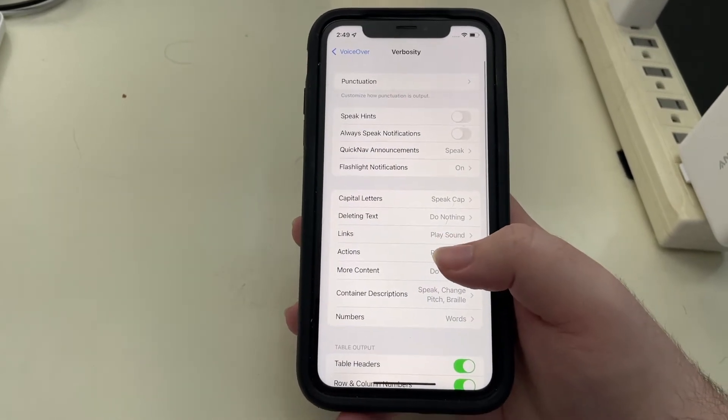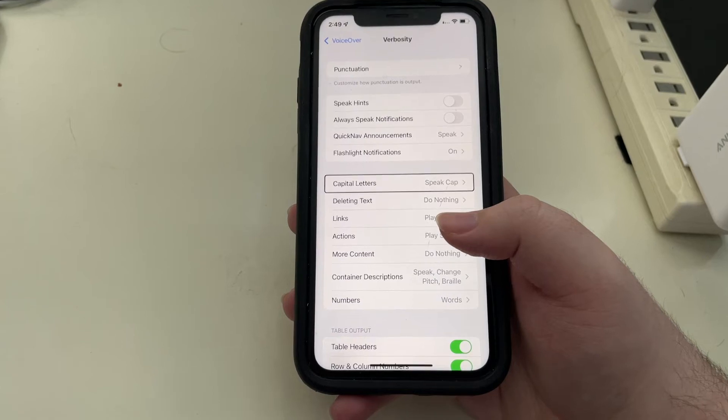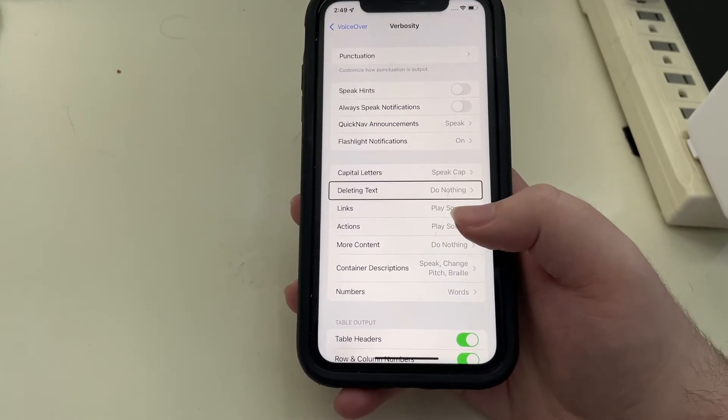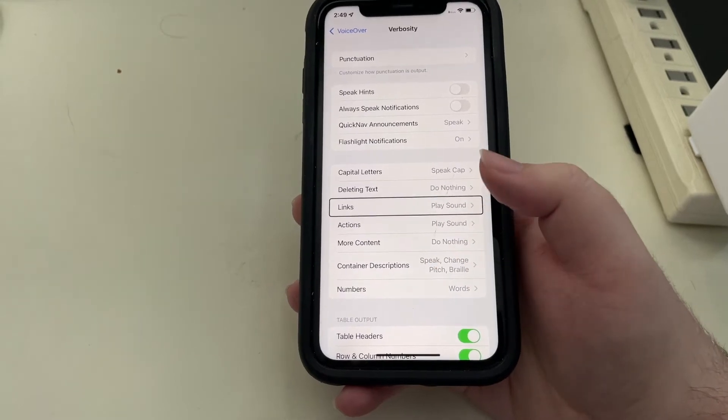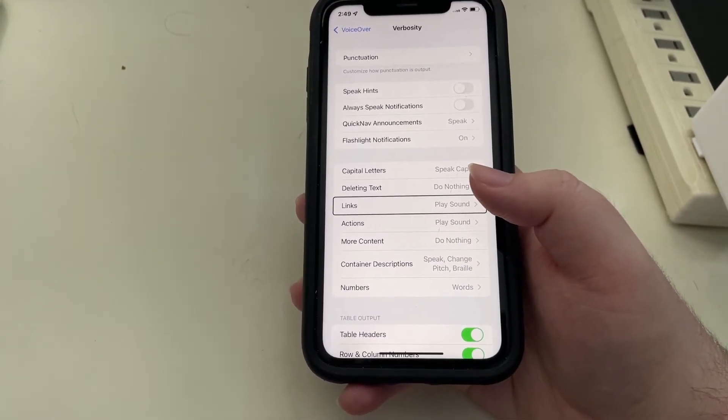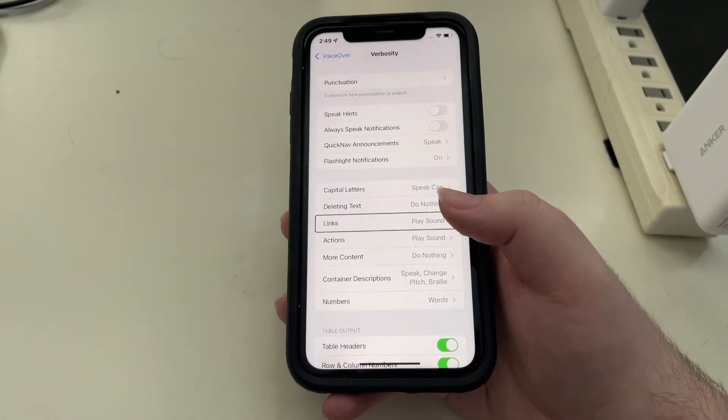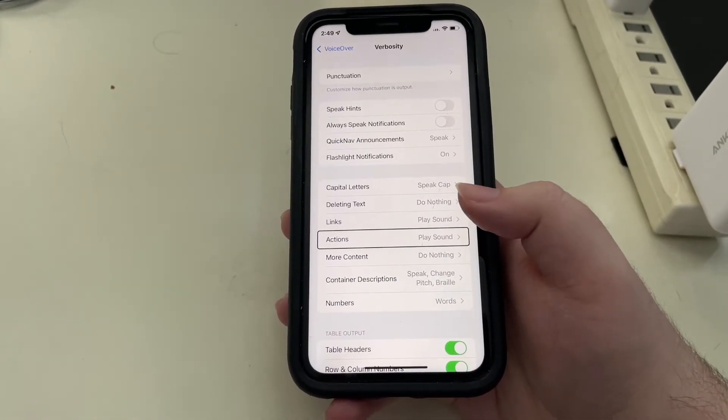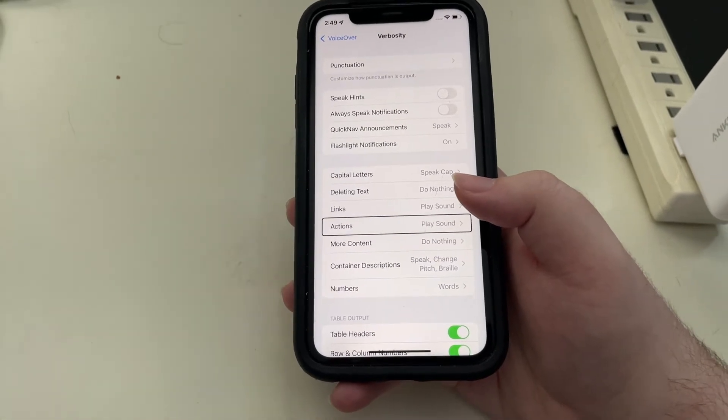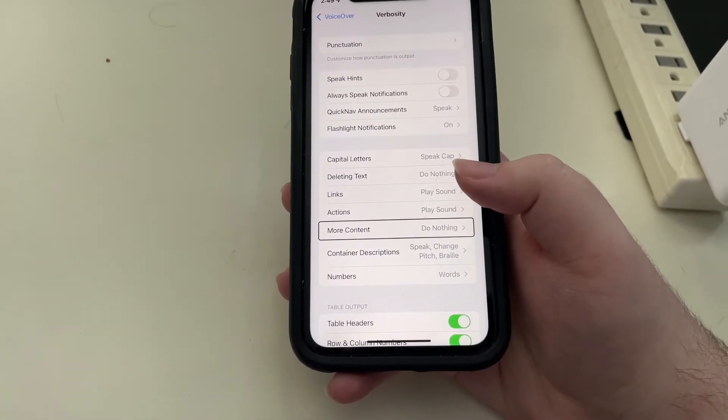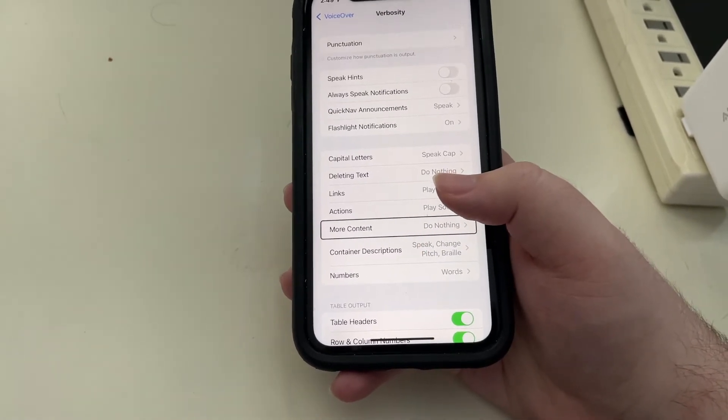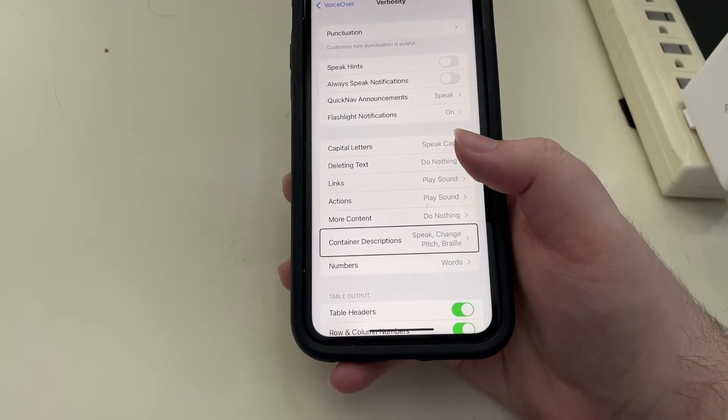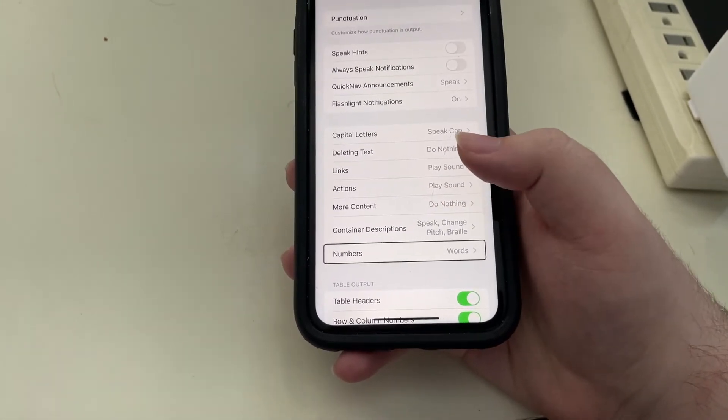Let's go back. Now we're into the settings that have been there a while. Deleting text, capital letters, deleting text, links. Actually that used to be known as embedded links, but they just made it short and sweet and changed it to links. Actions play sound button. That was there beginning with iOS 14. More content, do nothing. Container descriptions, speak. All these have been there a while.